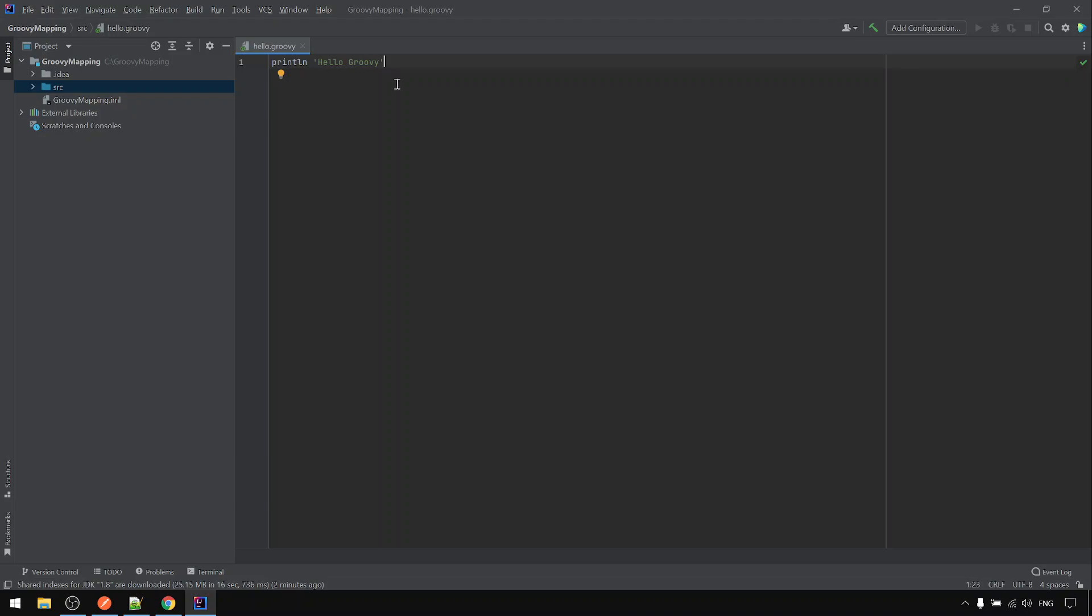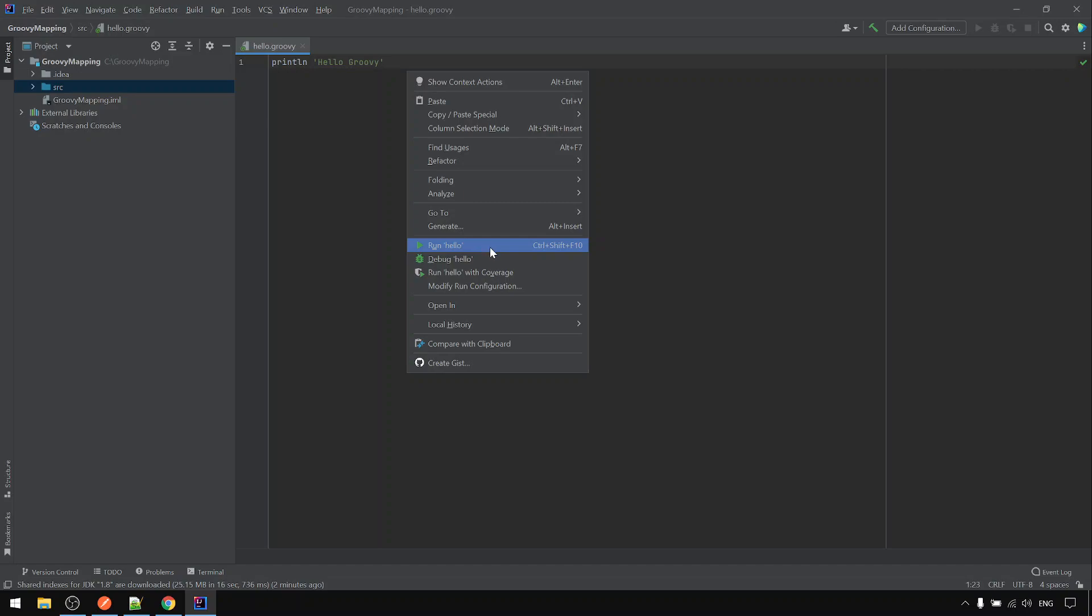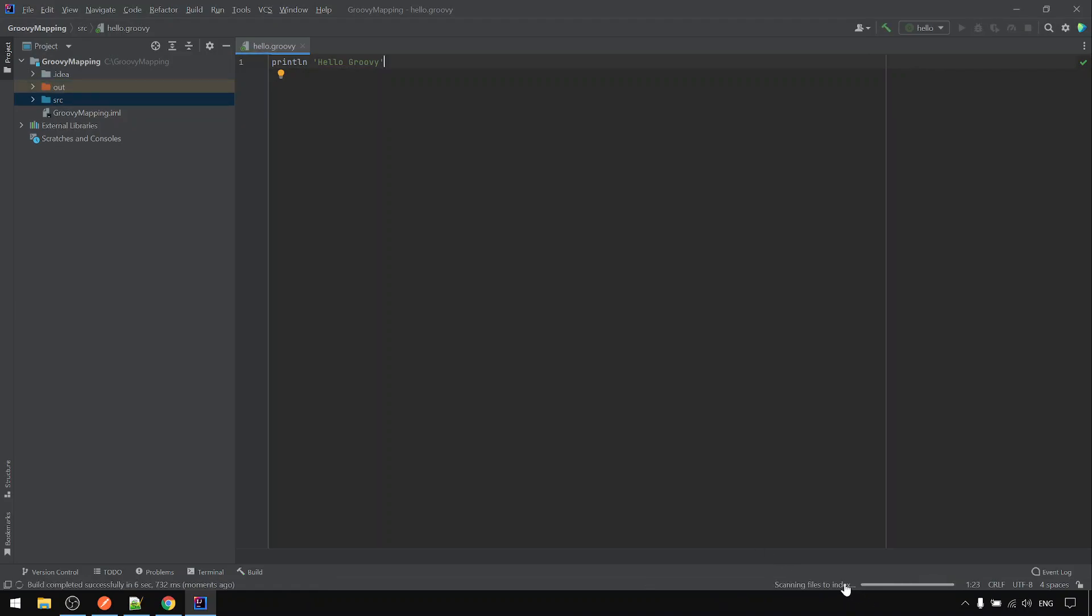And to run it, there's two ways. You can right click here. Here we show the run the script name. You click on it and it will build and run.